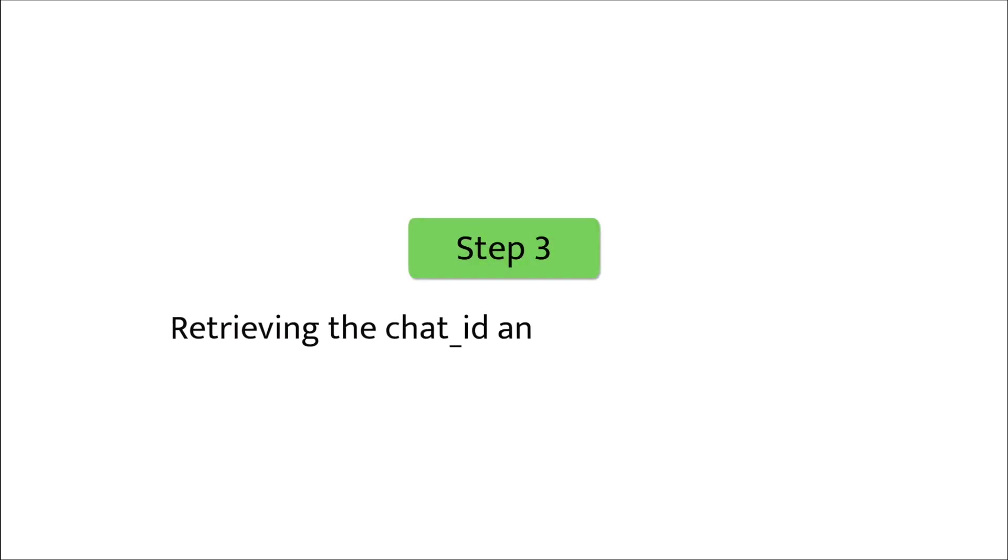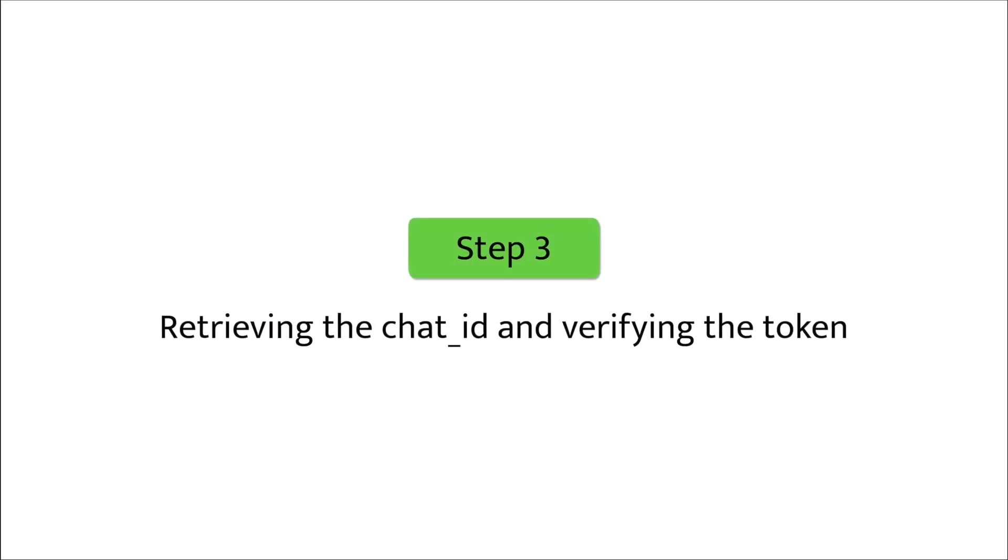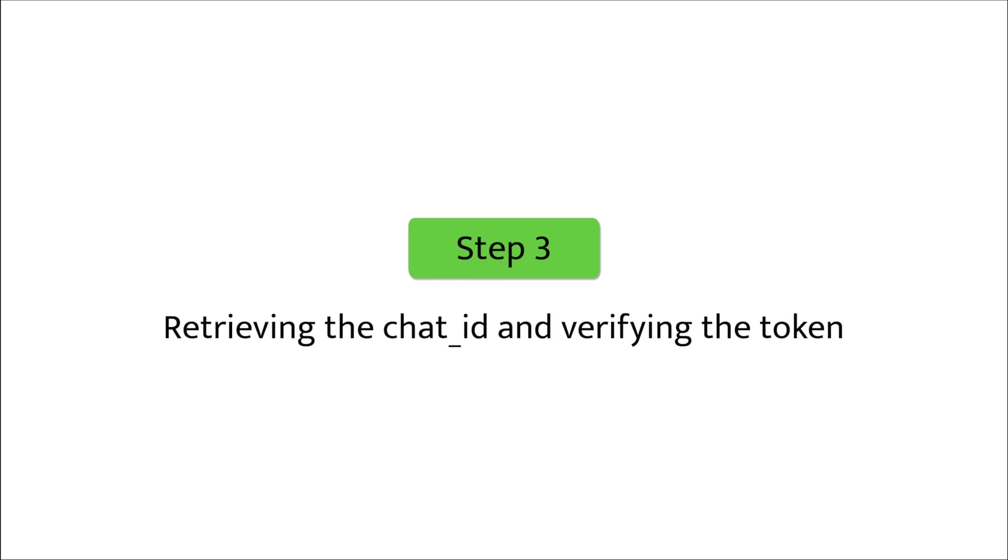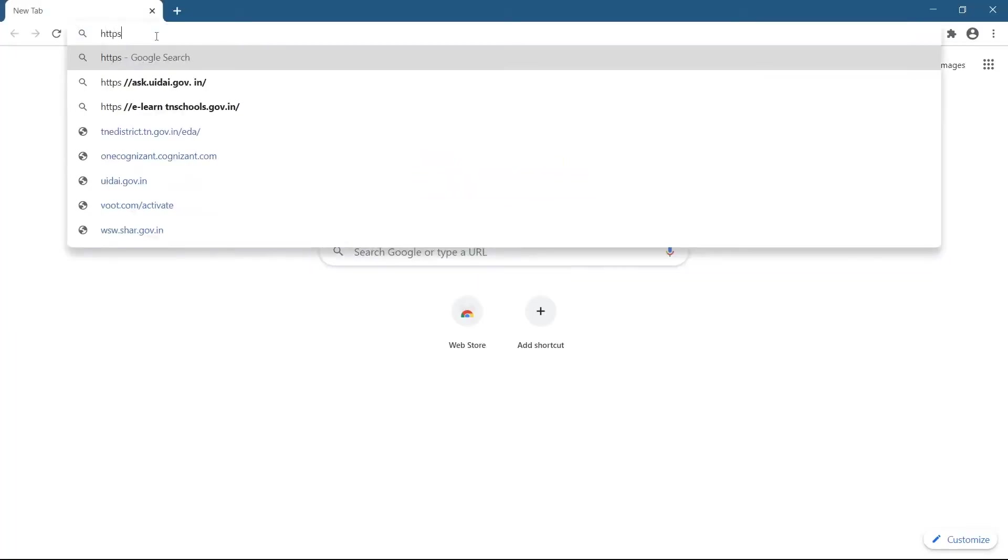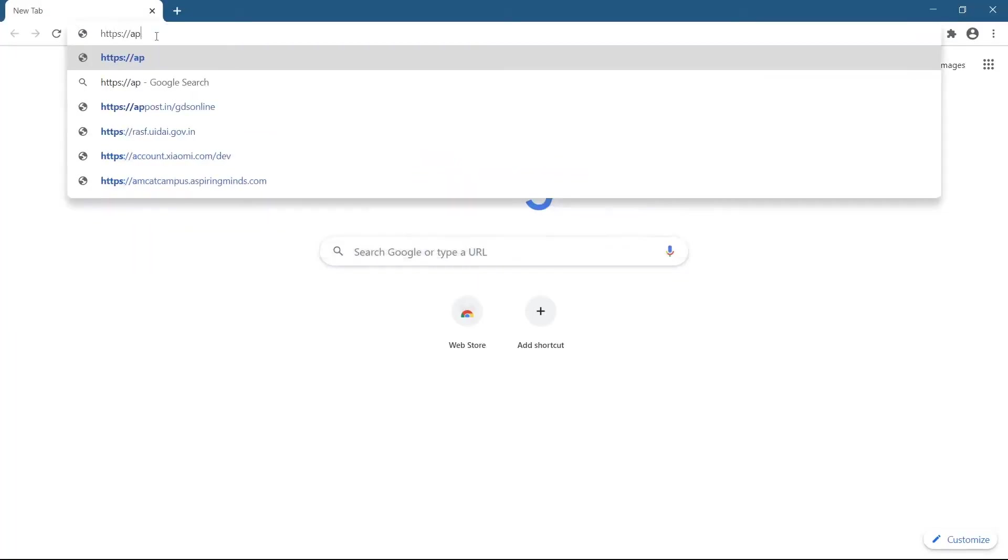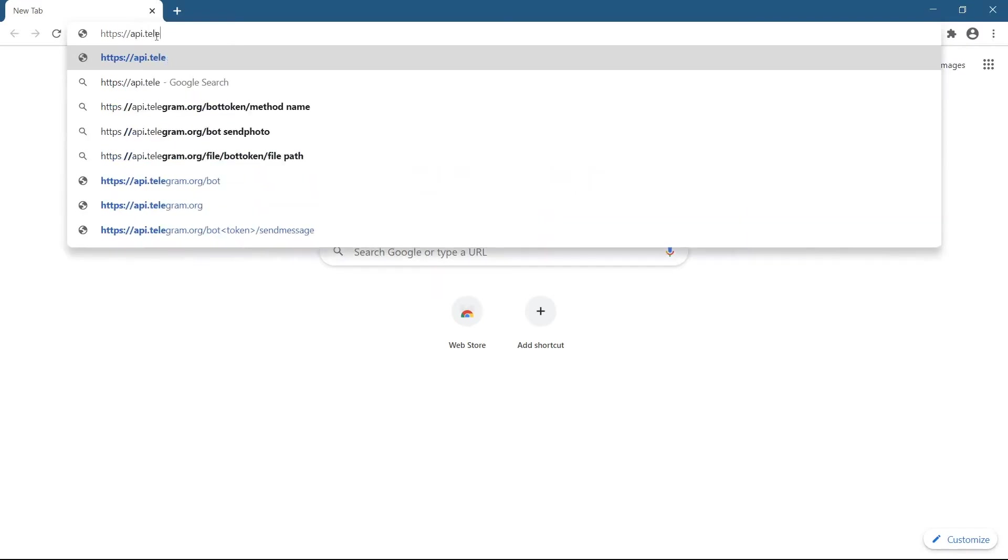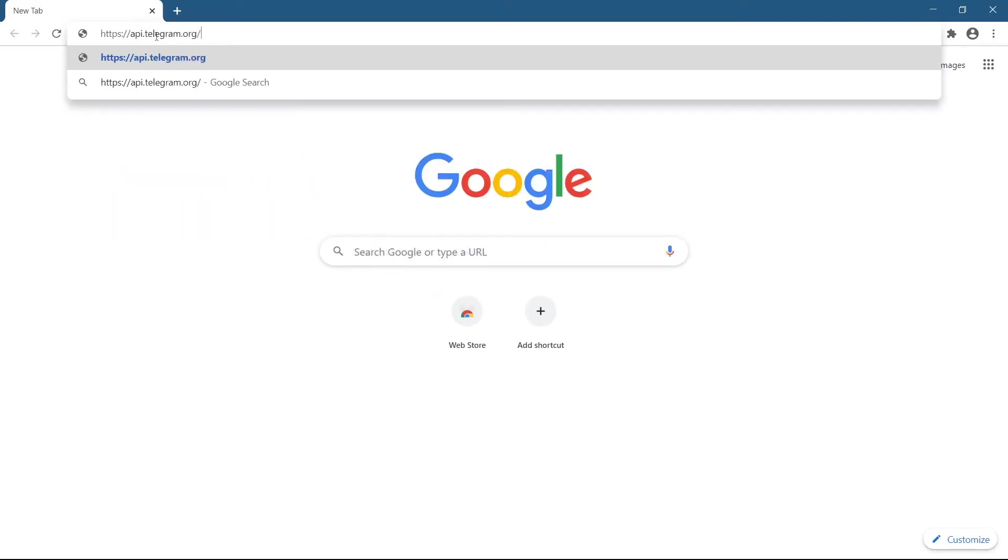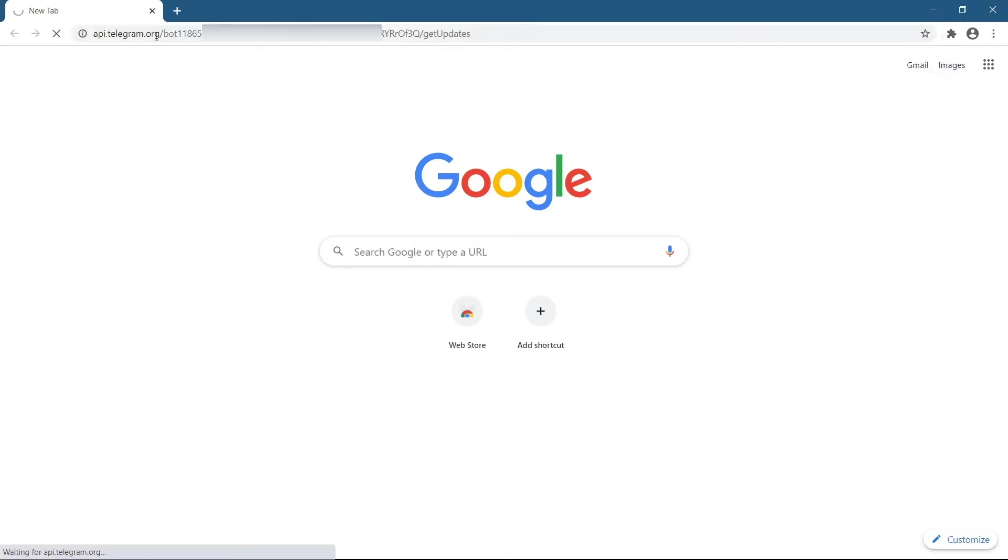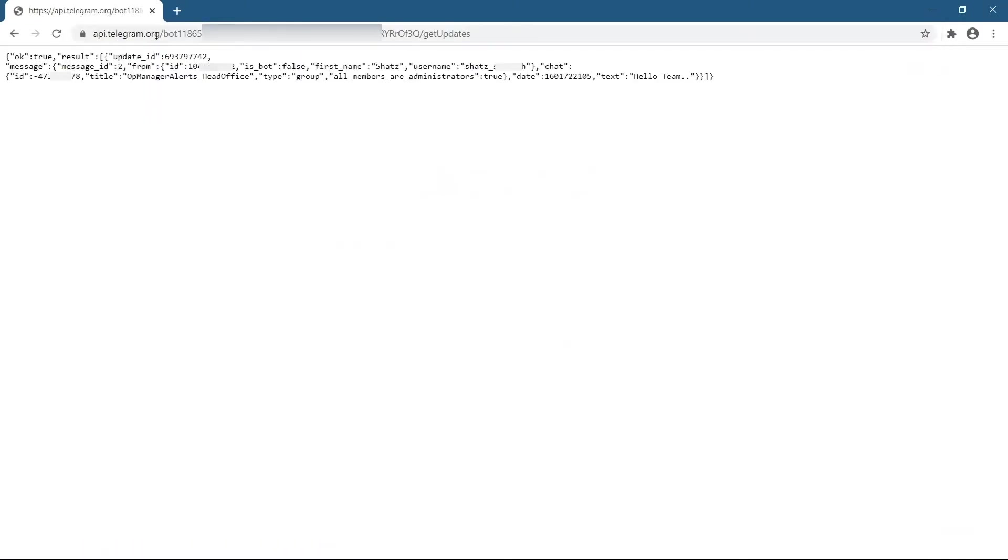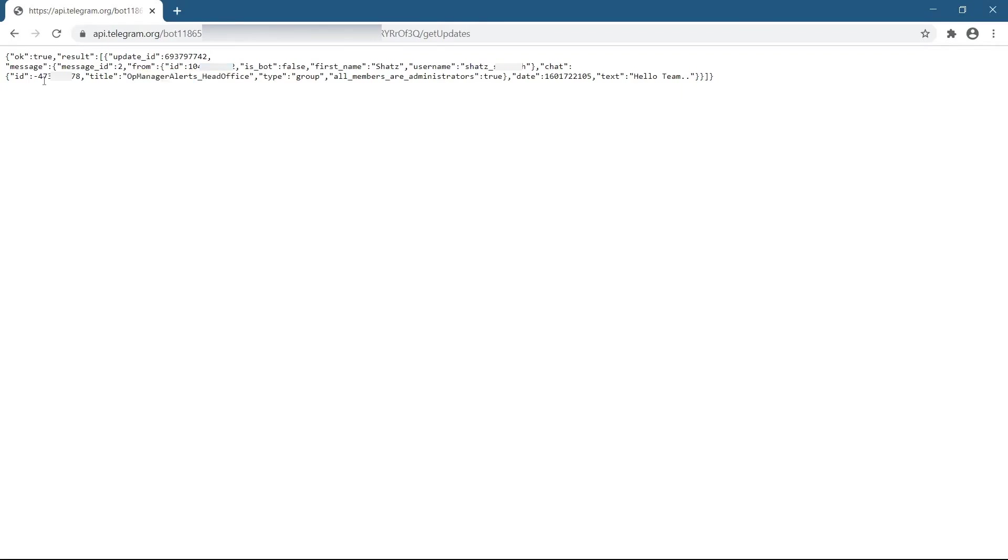Step 3 is retrieving the chat ID and verifying the token. Enter the following URL in your browser after updating it with the bot token copied from step 1. In the response, verify the name of your group, bot token, and chat ID. Make sure the chat ID is taken with a minus sign.